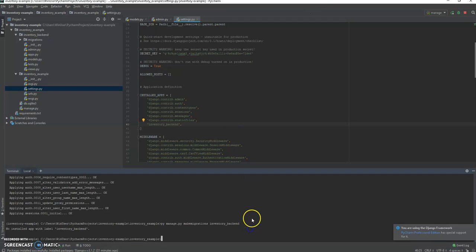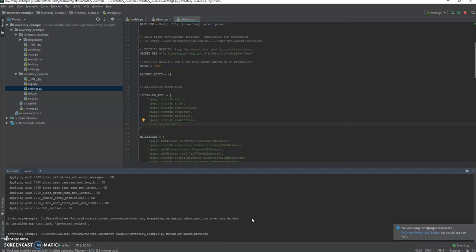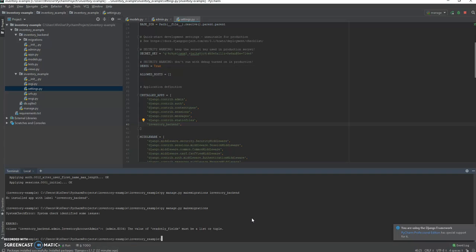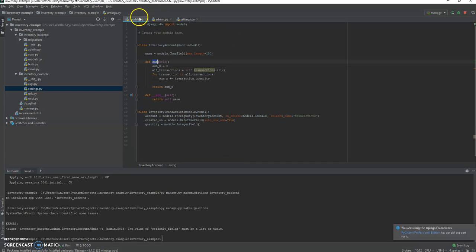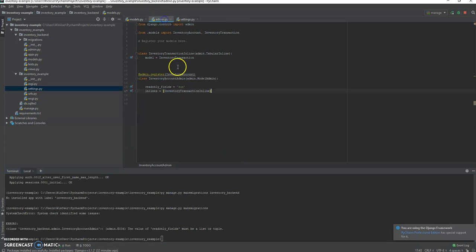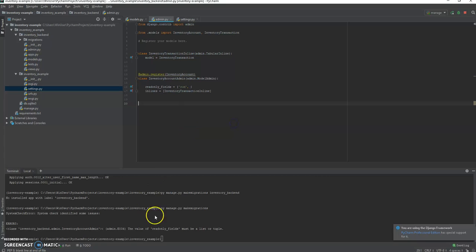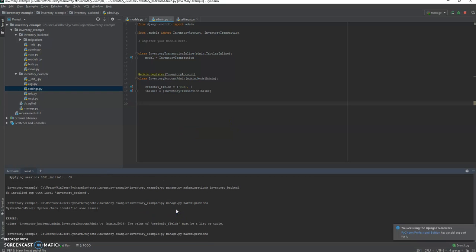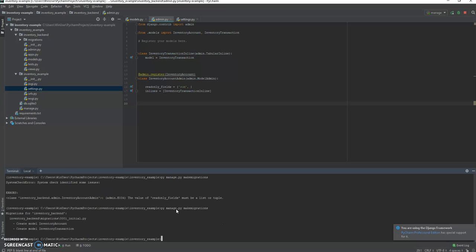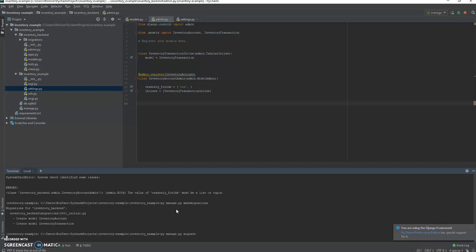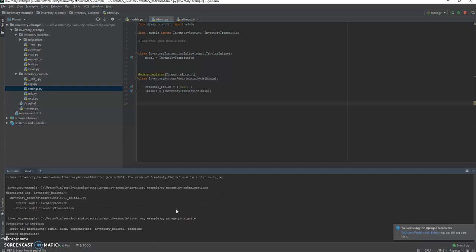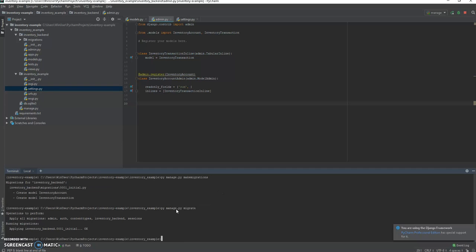Now if we run make migrations by itself it should pick it up. All right, read only field must be a list or a tuple, new problem. Let's do that, so I need to make this into a list or a tuple. All right, now let's try it again. Excellent, so it succeeded and we're gonna migrate the database, which is update the database with these migrations, and we're done.